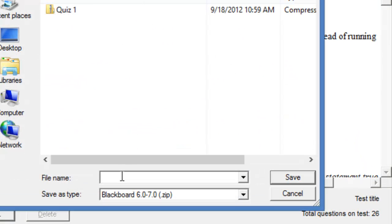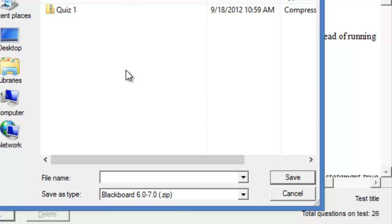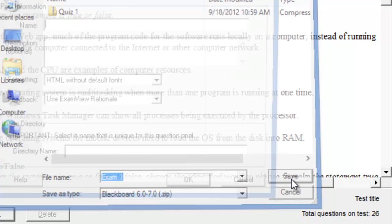Notice it's going to save this under C, ExamView, and then the tests folder. So, when we look later for this, this is where it's going to be under the C drive, under ExamView, and then under the tests folder.